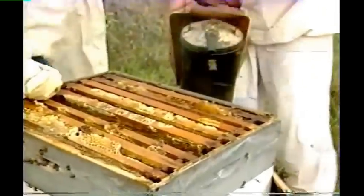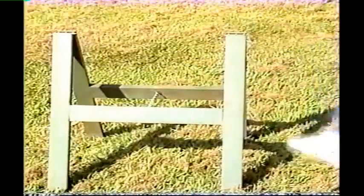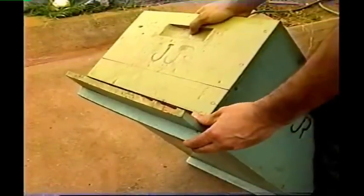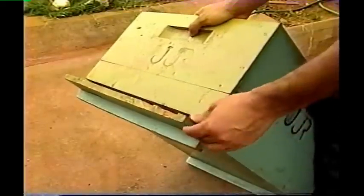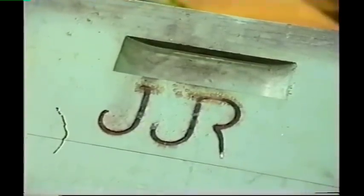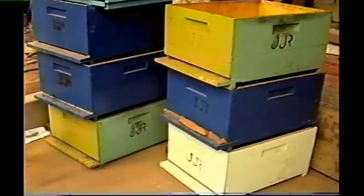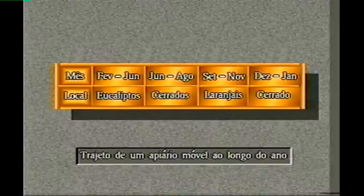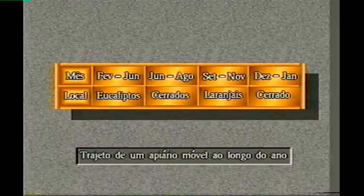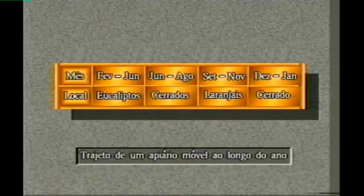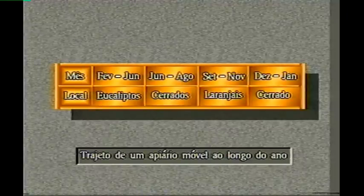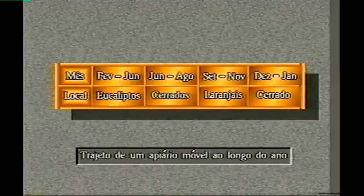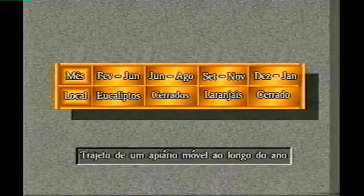Os apiários móveis são instalados sob regras muito parecidas com as dos fixos. Os cavaletes devem ser fáceis de instalar e transportar. As caixas têm pequenos suportes na base que permitem, quando do empilhamento para o transporte, a livre circulação do ar entre elas. A estrutura é reforçada para aumentar a resistência. Um apiário móvel trabalha e produz o ano inteiro: de fevereiro a junho nos eucaliptos em Uberlândia; de junho a agosto na florada silvestre do cerrado em Uberaba; de setembro a novembro nos laranjais em Ribeirão Preto; e em dezembro e janeiro, voltam para o cerrado. Com isso, um apiário móvel chega a produzir quatro vezes mais que um fixo.